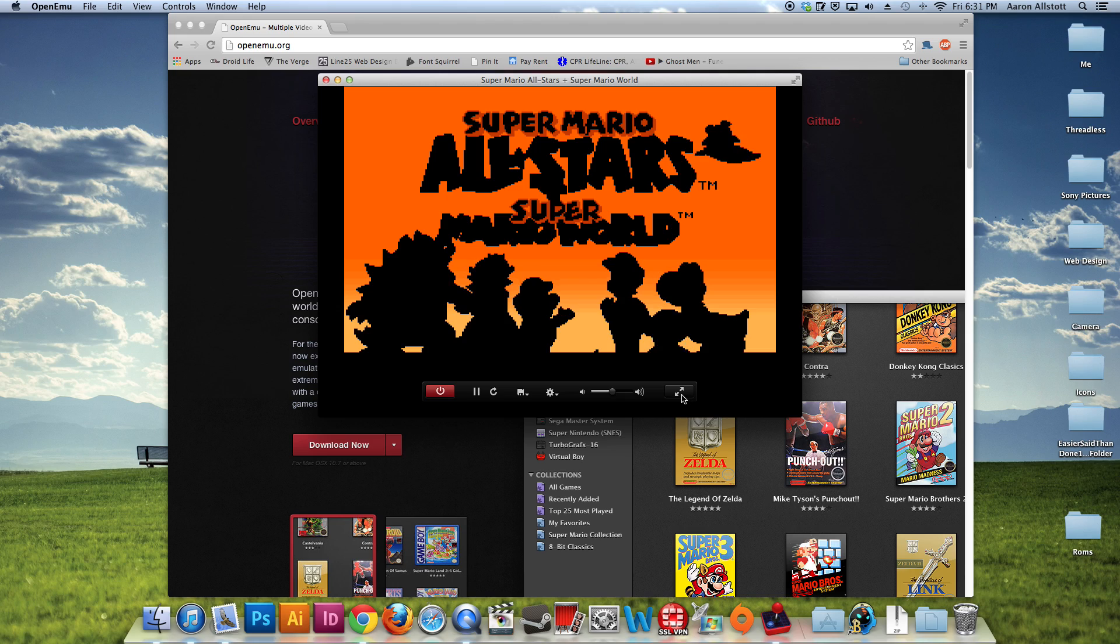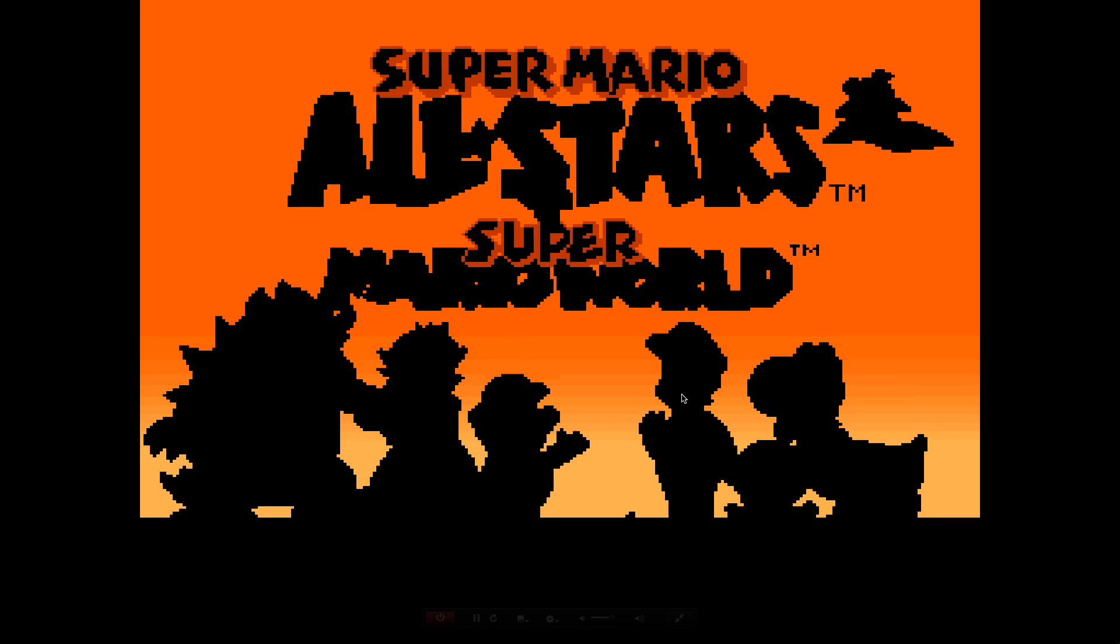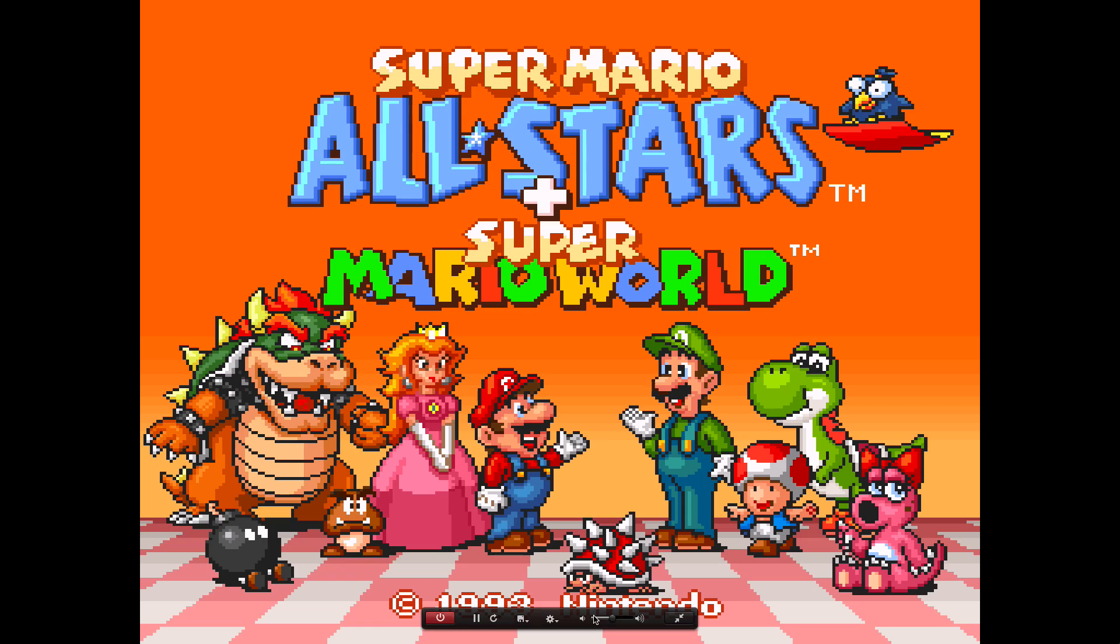And there we have it. You can go ahead and make that full screen. You see this little option bar down here and that's where you get your volume, your save, all their options. Okay, so that opened up just fine.